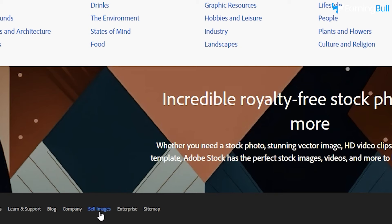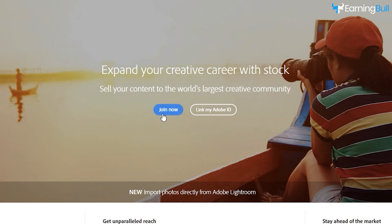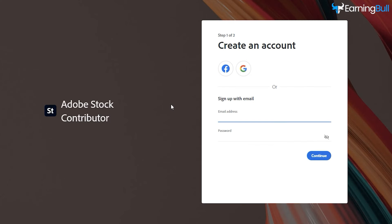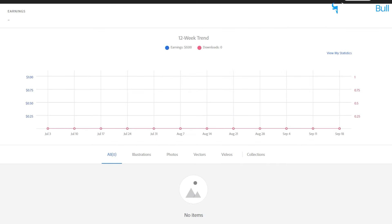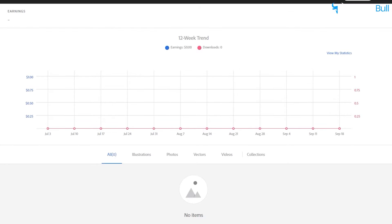Locate and click on the Sell Images option. Next, select Join Now to create a free account. Once you've successfully registered, your dashboard will resemble the one shown here.